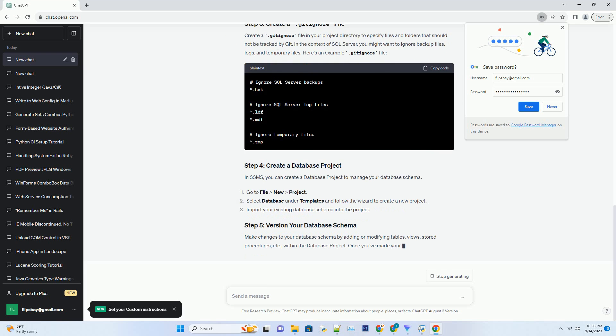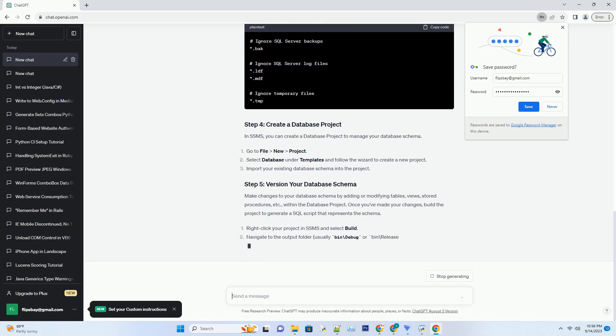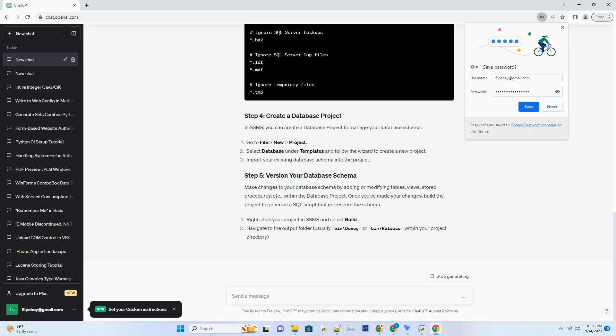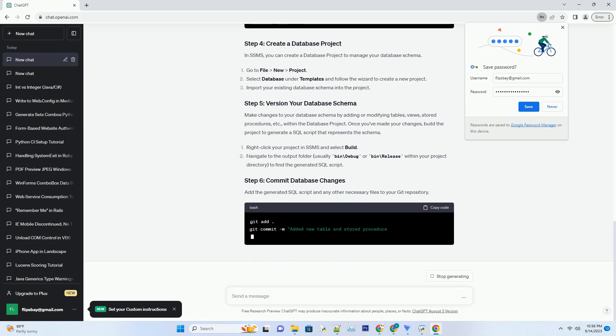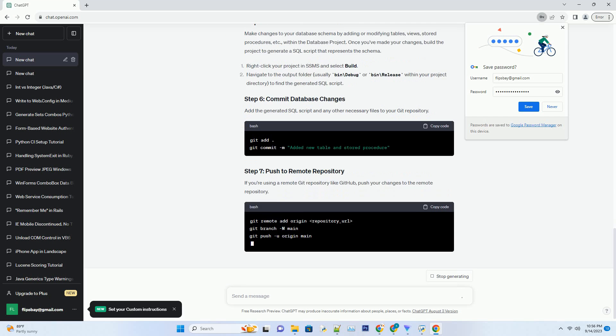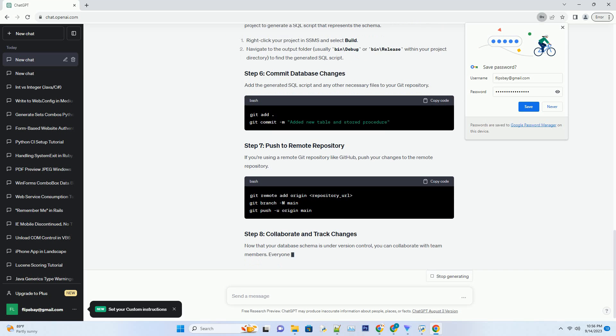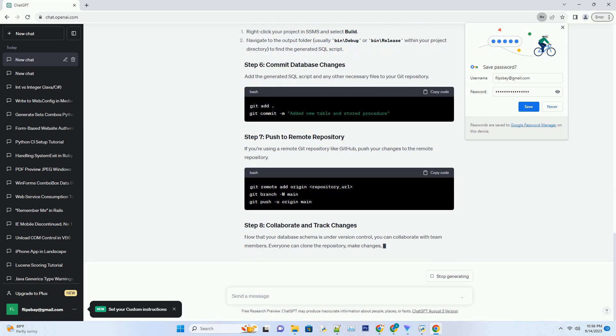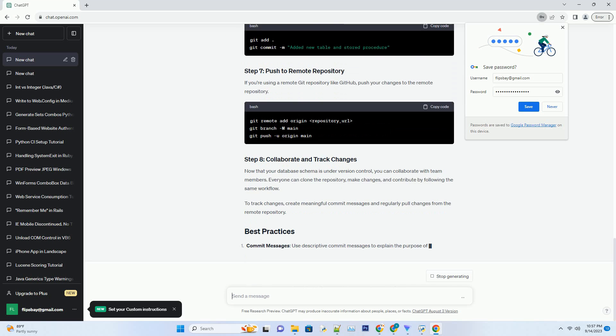Git: you should have Git installed on your system. You can download it from Git's official website. Git repository: create a Git repository to store your database schema changes. Services like GitHub, GitLab, or Bitbucket can host your repository.